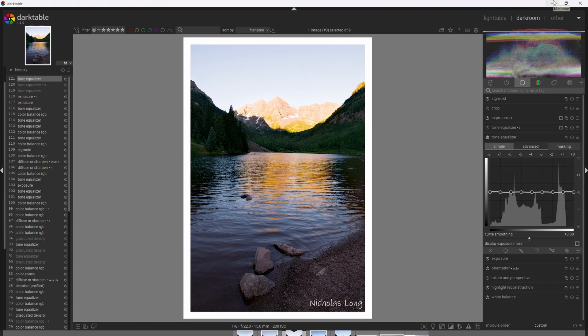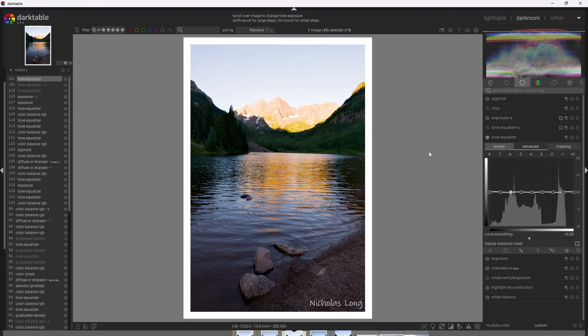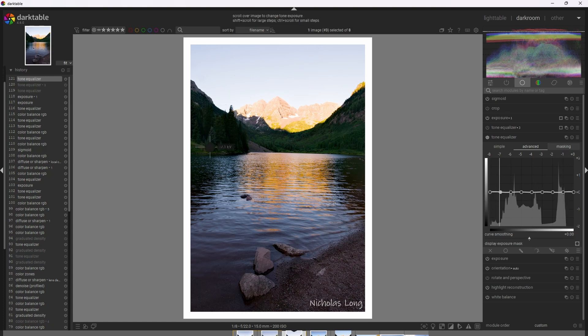All right, so let's go ahead and use Tone Equalizer now to compress the shadows and highlights of the image. Now, if we go ahead and take the cursor and hover over different regions of the image, we can see which zones those pixel values line up with. So if we go to the sky here, we can see that we're getting Zone 8. And if you go to the deeper shadows, they're appearing between 1 and 2. This helps guide the adjustments that we make. So let's first go ahead and compress the highlights.